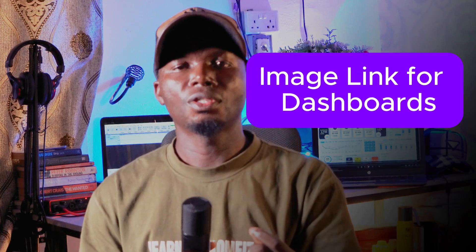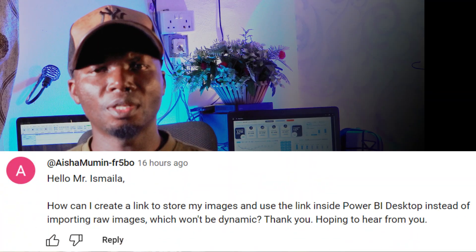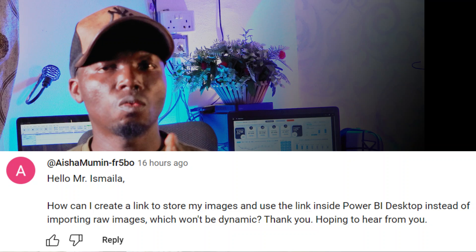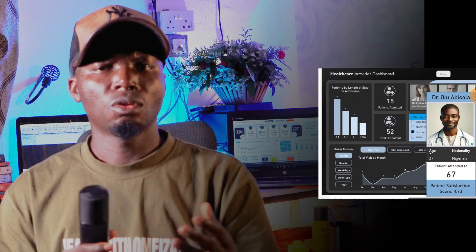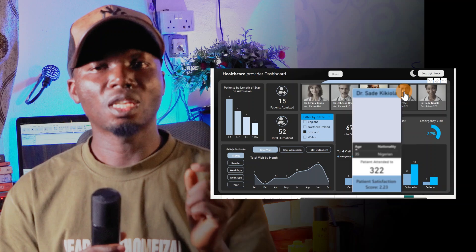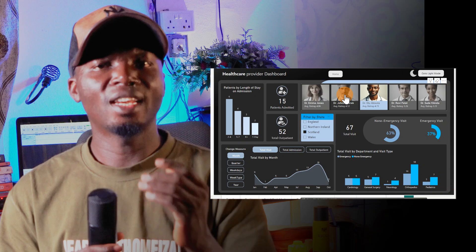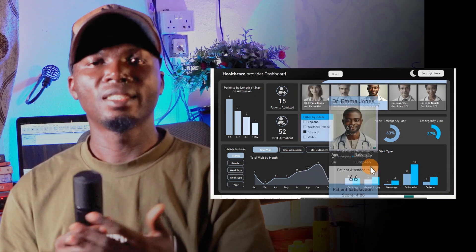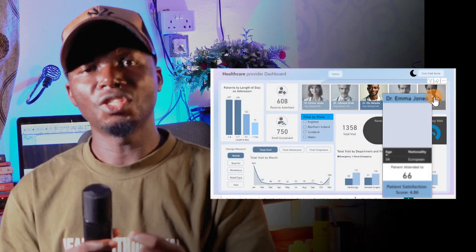Today I am going to answer a question from one of my subscribers on YouTube. If you are a data analyst, this particular video will definitely help you. What this person wants to do is knowing how to generate image links - these particular images are very dynamic. I have them on my PC but I'm not actually using the ones on my PC; I will have to upload those particular images to the cloud and use it, and it would make my dashboard very dynamic. So how do you upload your images to the cloud and use the link inside Power BI?